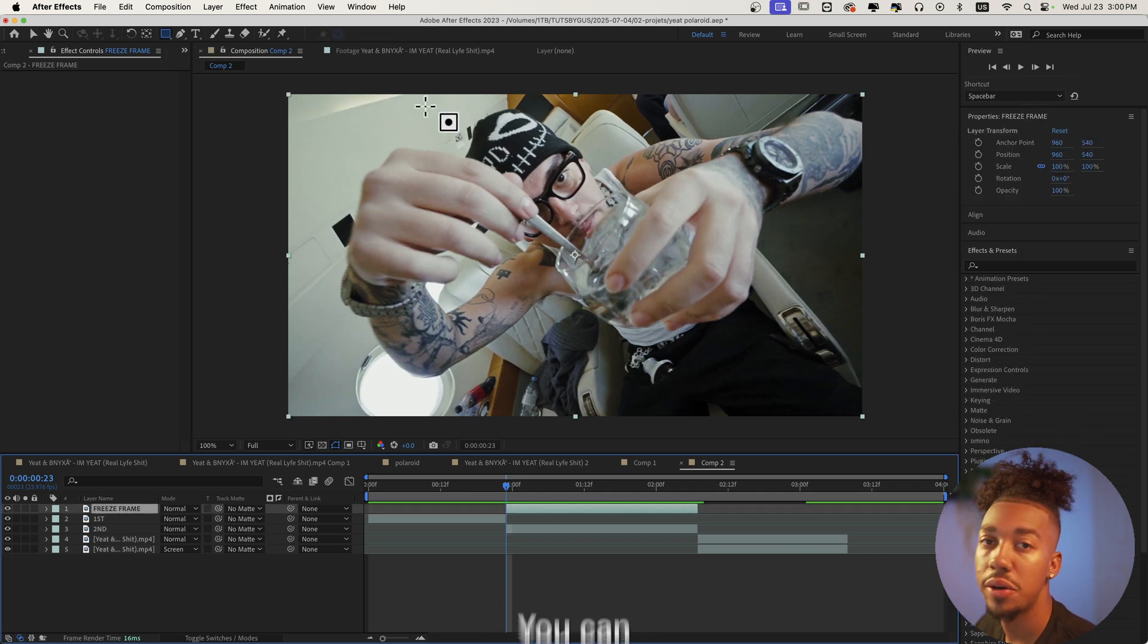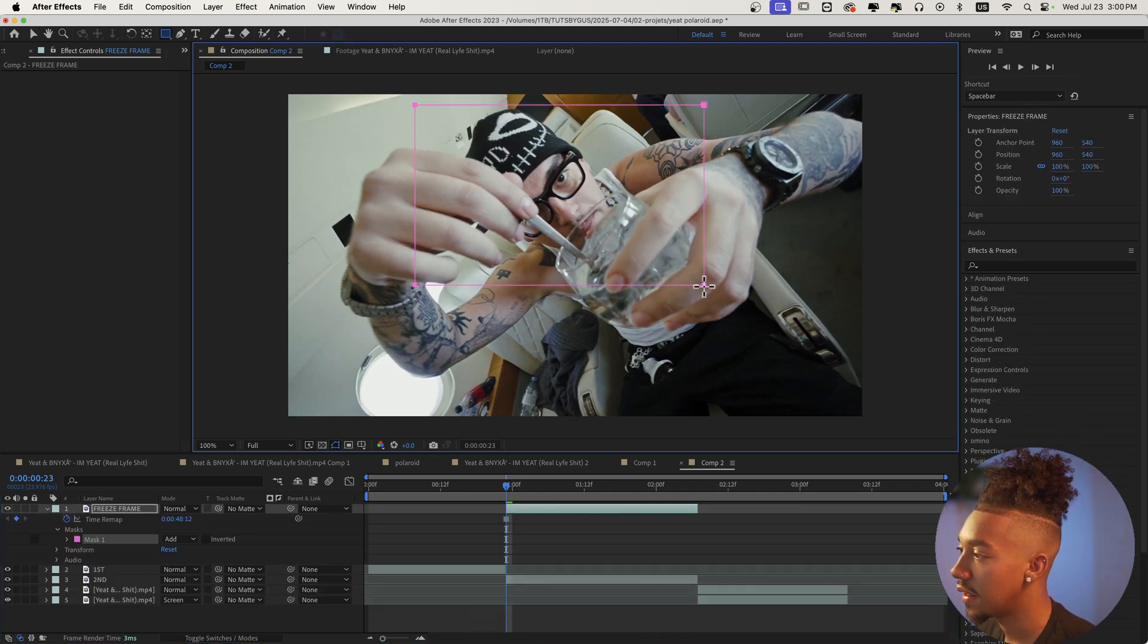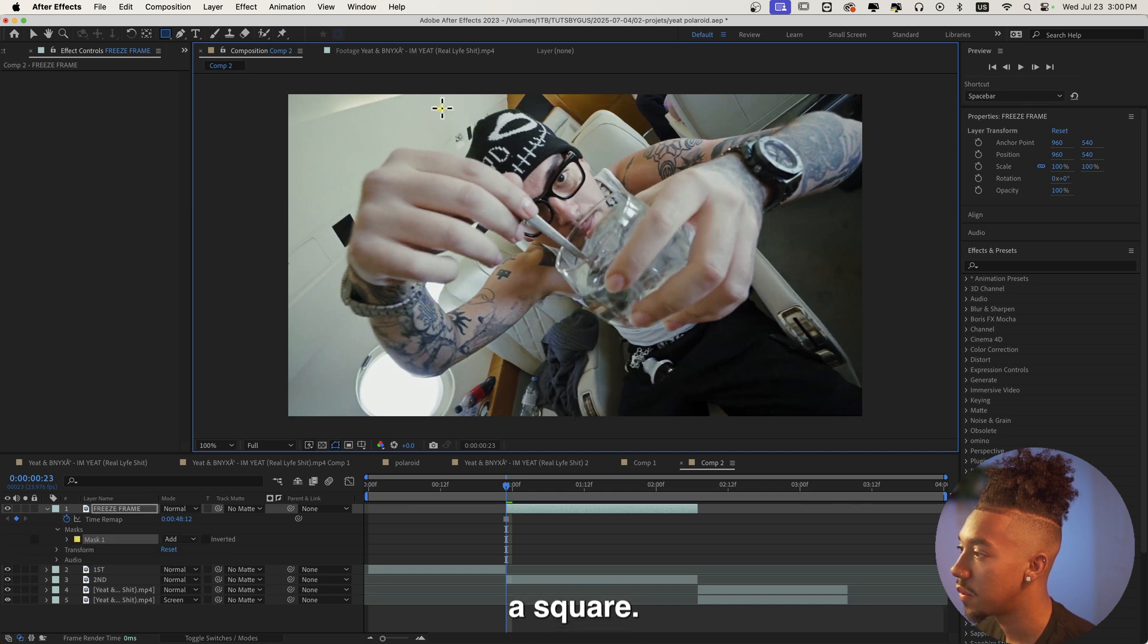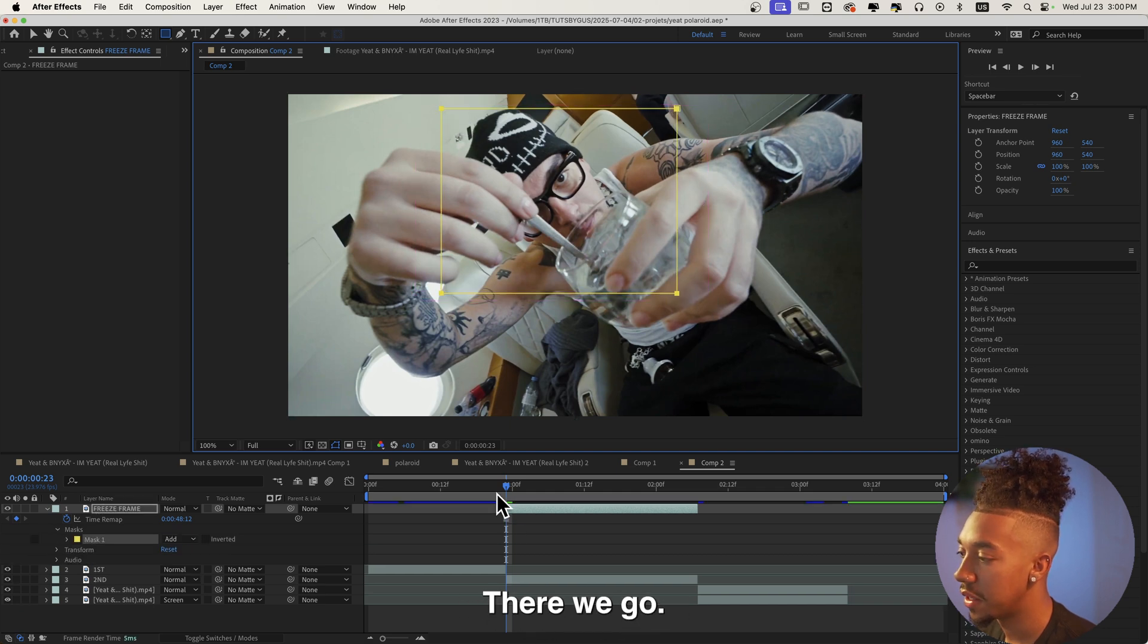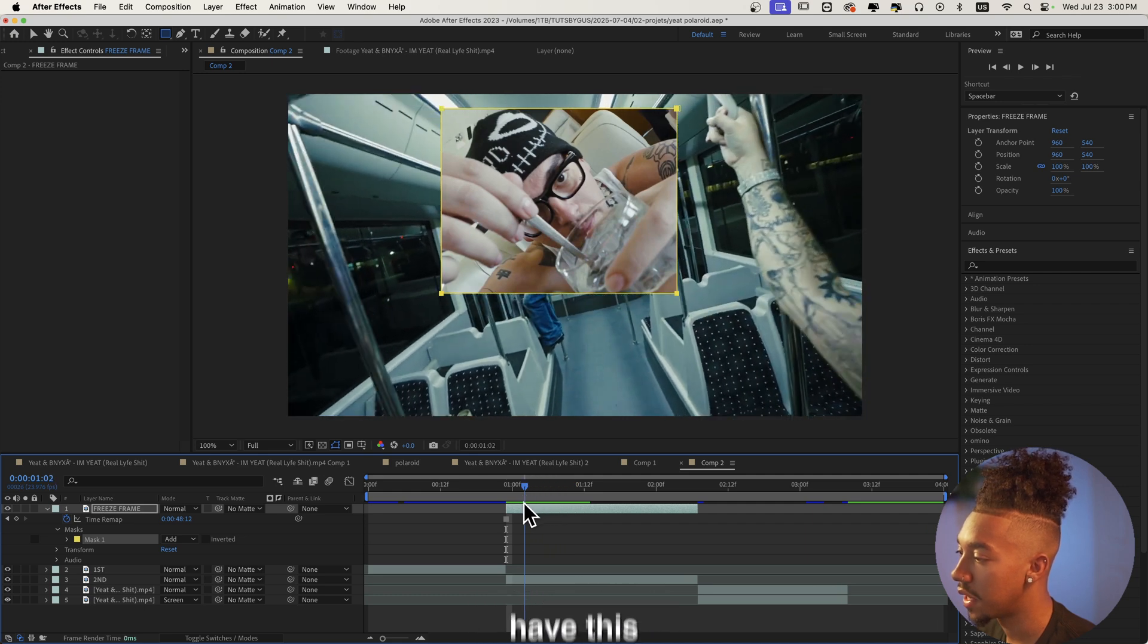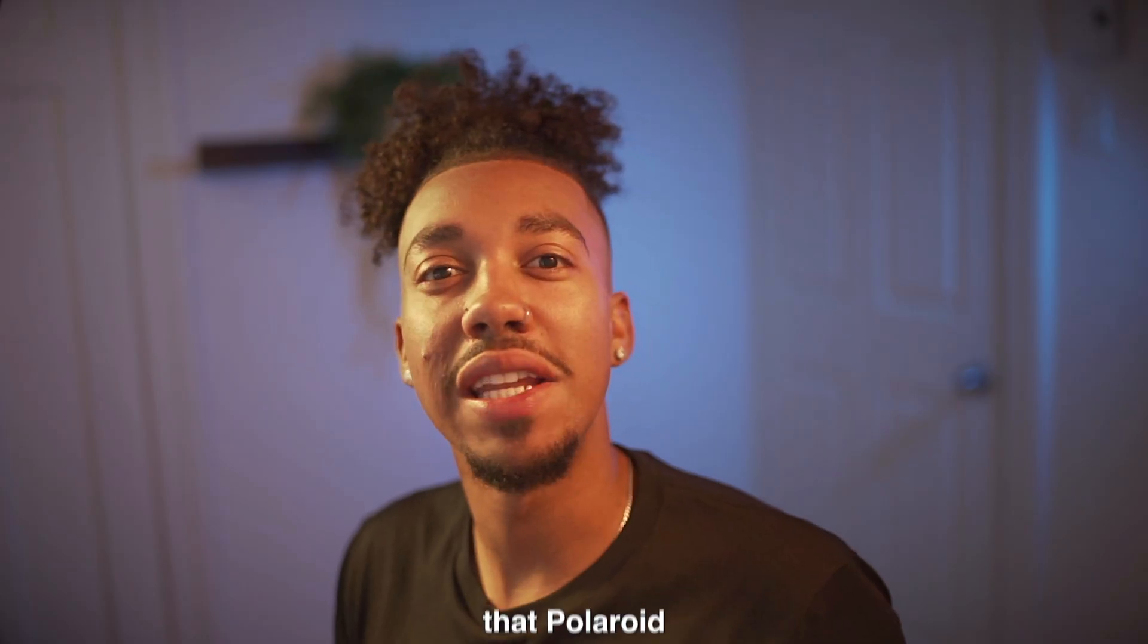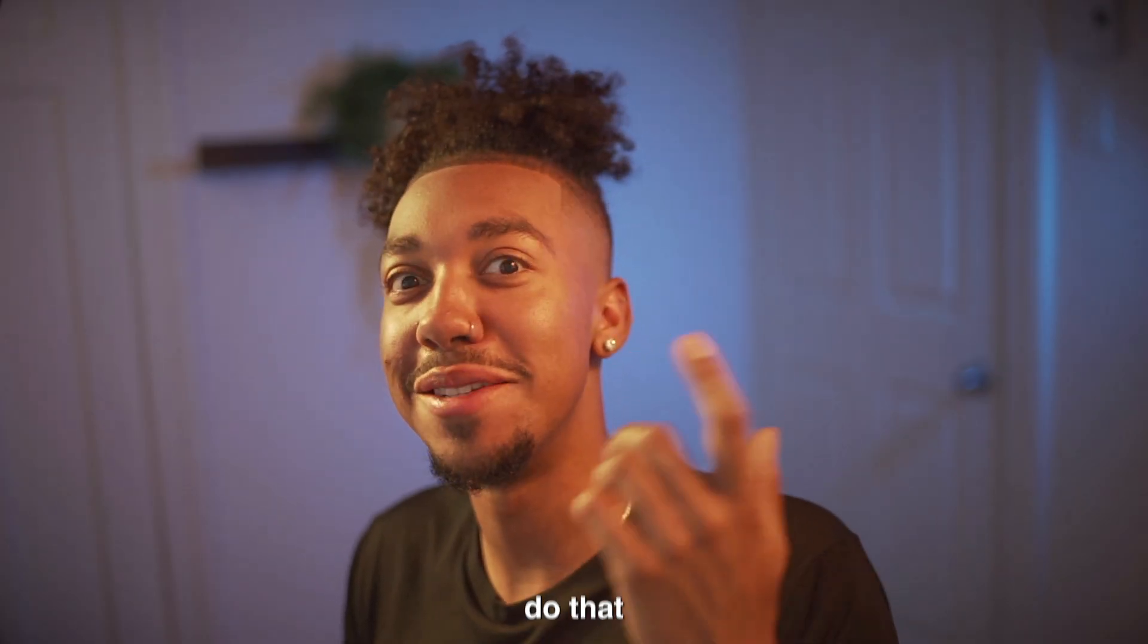Now what we're gonna do is select the rectangle tool right here, or you can press Q, and we're gonna make a square, something like that. So now as you can see when we go further on we're gonna have this square right here.